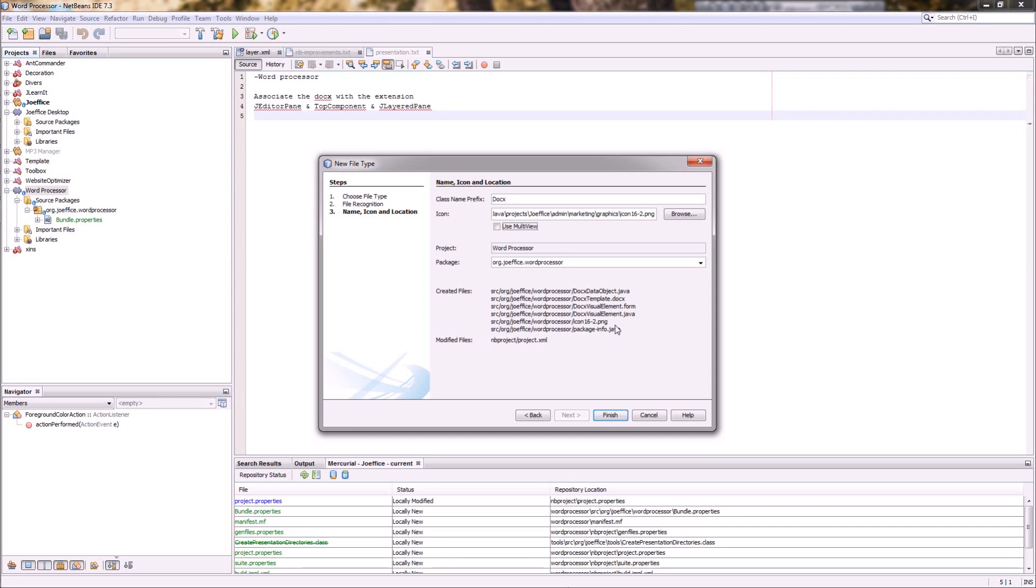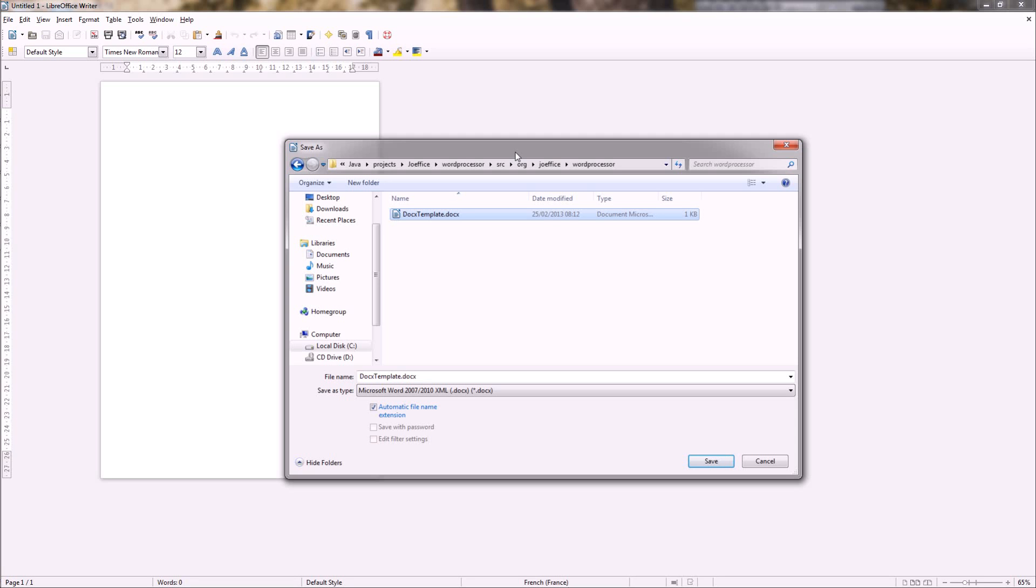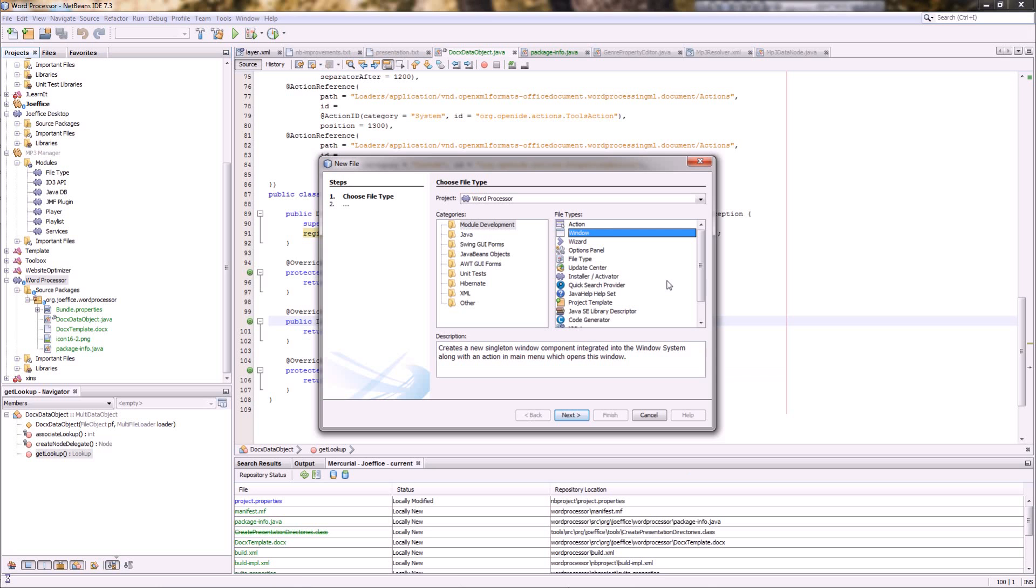So then it will create for you some files and you will also need like a template from it. So just create with LibreOffice an empty file that you can save as template. Now second thing we need to do is to add the top component. So top component is more or less a window. That's something you can dock and you can drag out and so on.